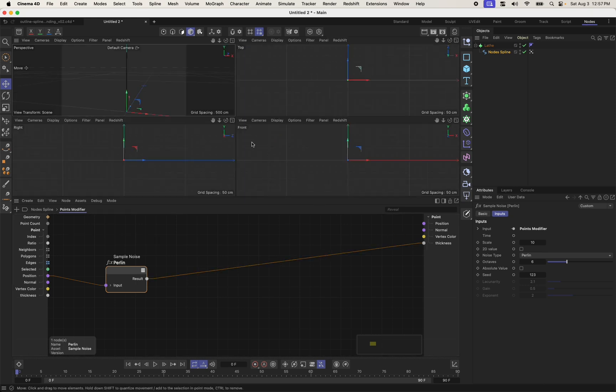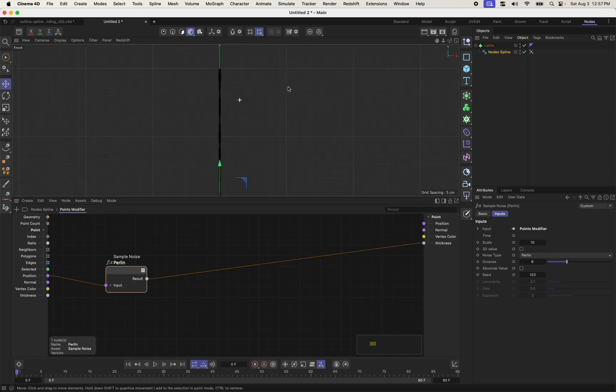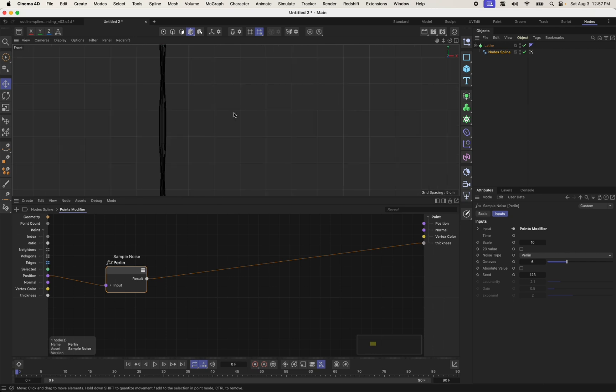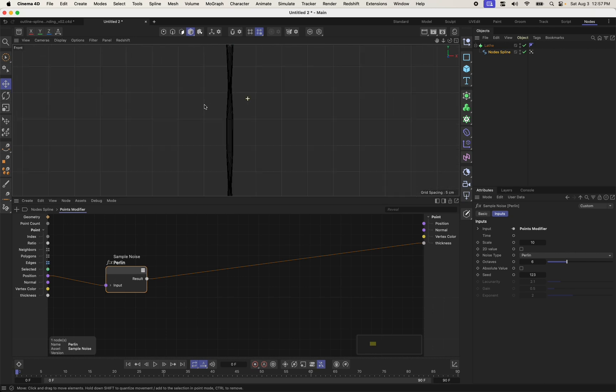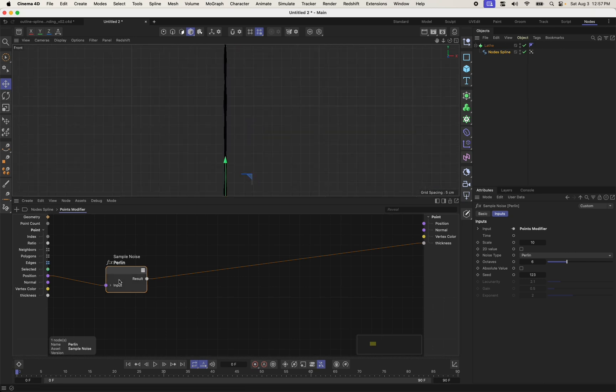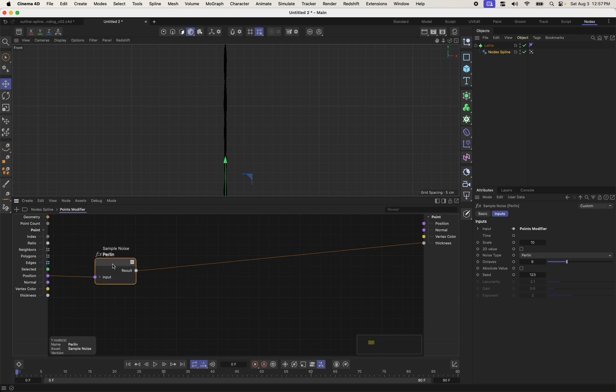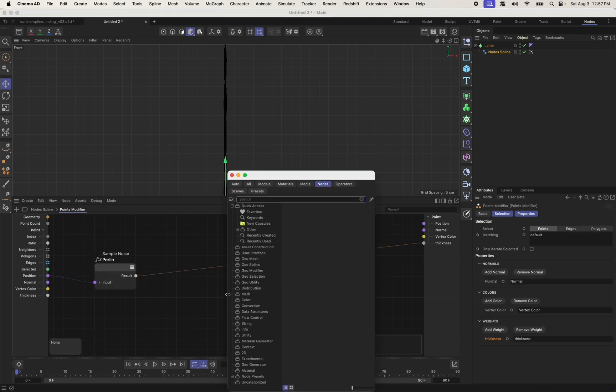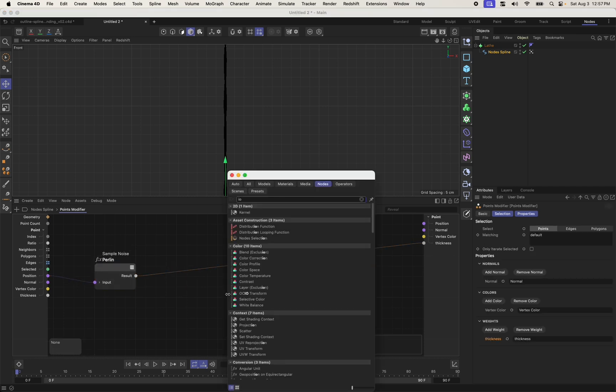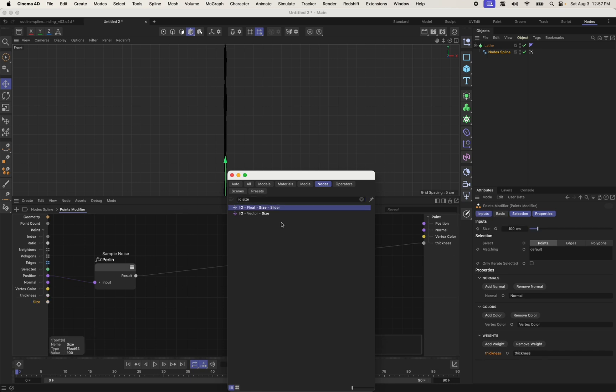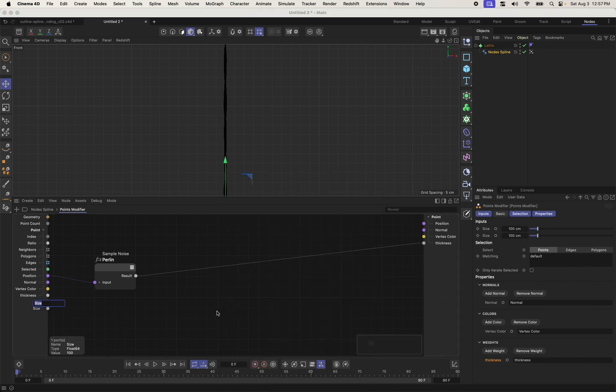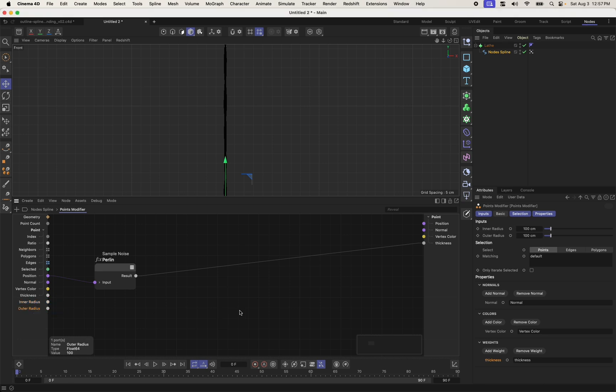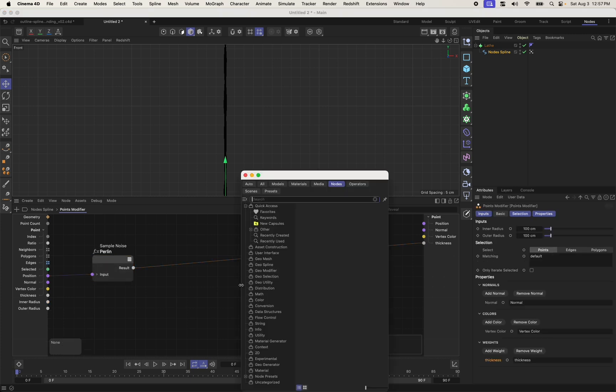And if we sort of zoom in here, we do see that there is a variation in thickness, but it's pretty fine, right? We want to have a larger range here. So I'm going to do the IO size. I'm going to add two of these, one IO size, another IO size. I'm going to call this inner radius. I'm going to call this outer radius. I'm just double-clicking to rename. And I'm going to remap this noise value with these two values.